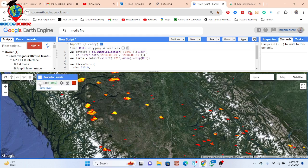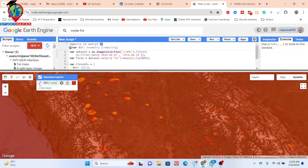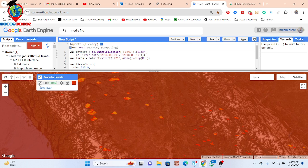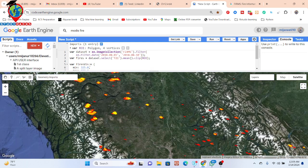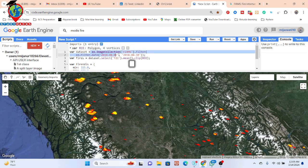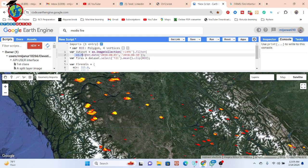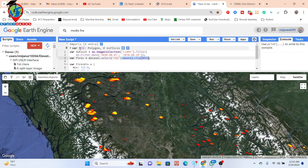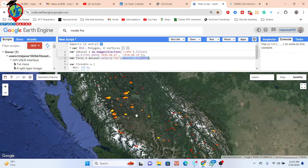I simply called my dataset, filtered it for my specific time period, and selected the specific band. In this case, I used T21, calculated the mean, and then clipped it with my study area.